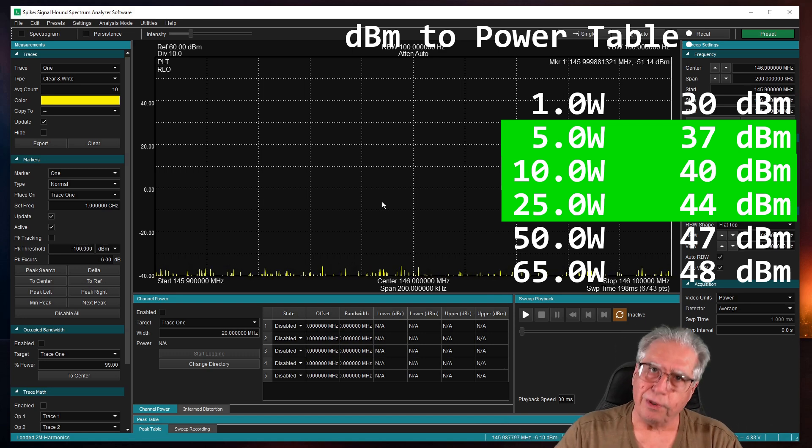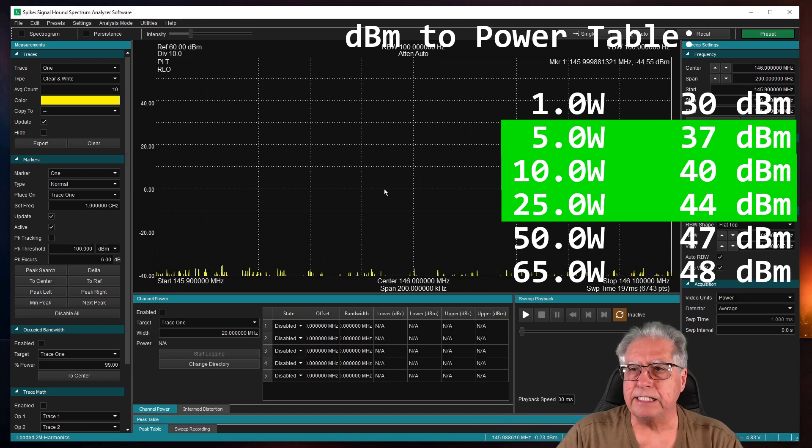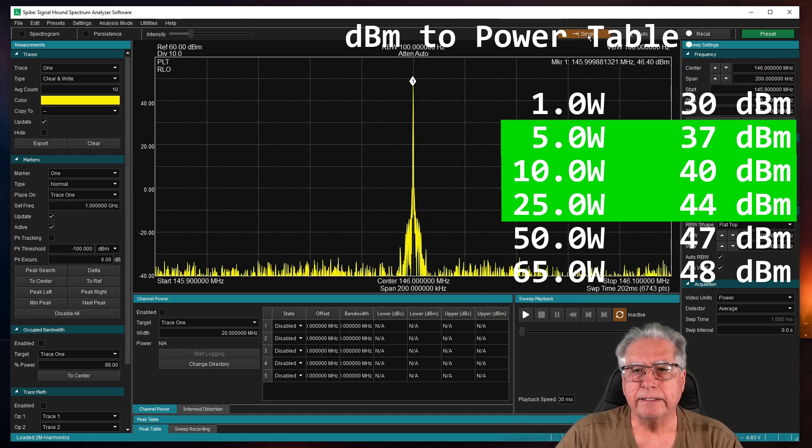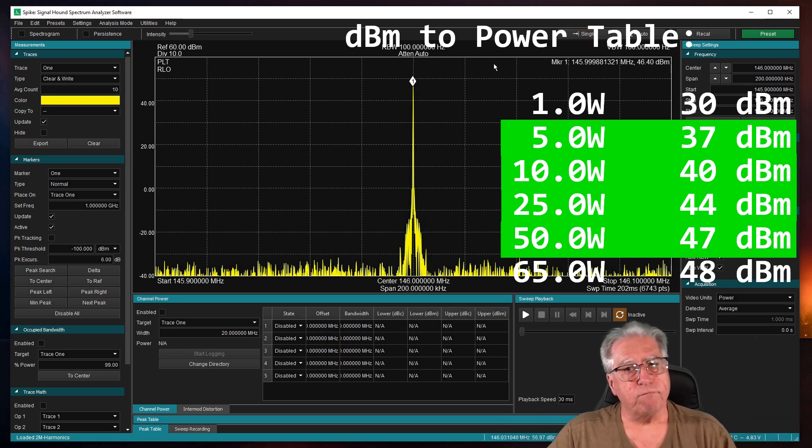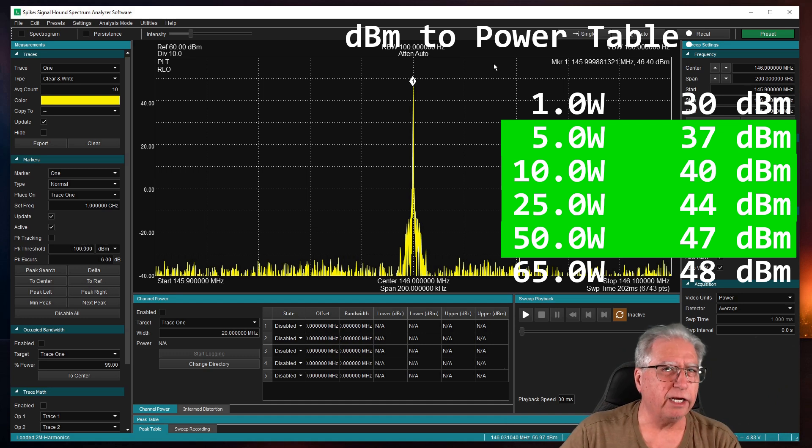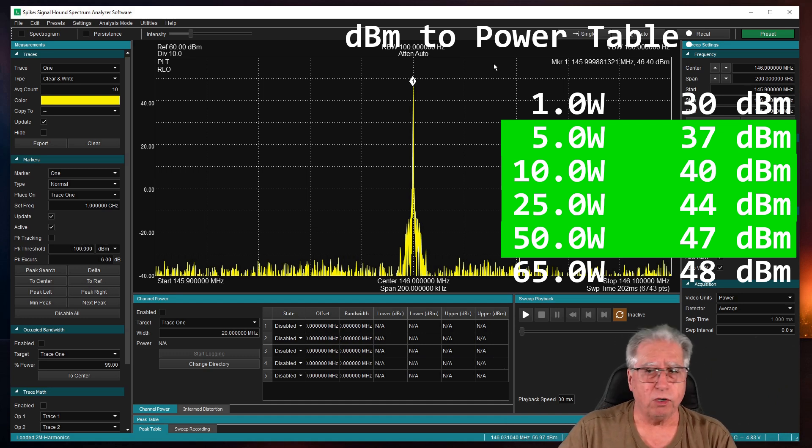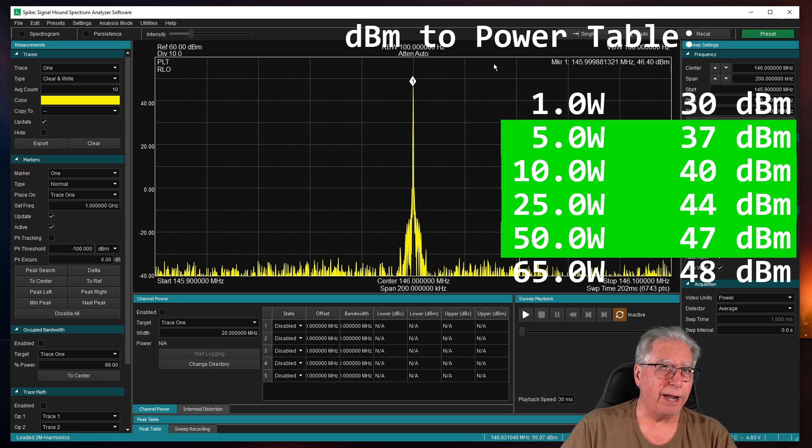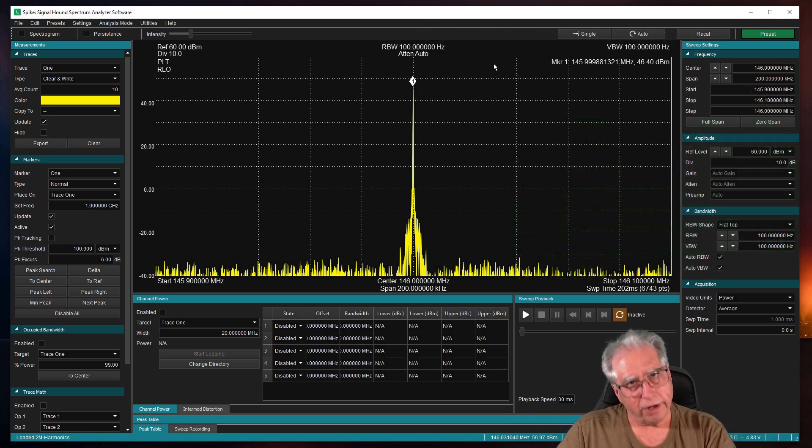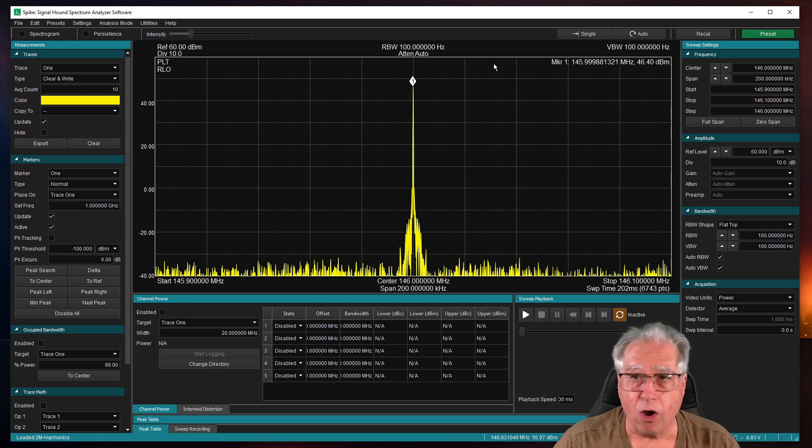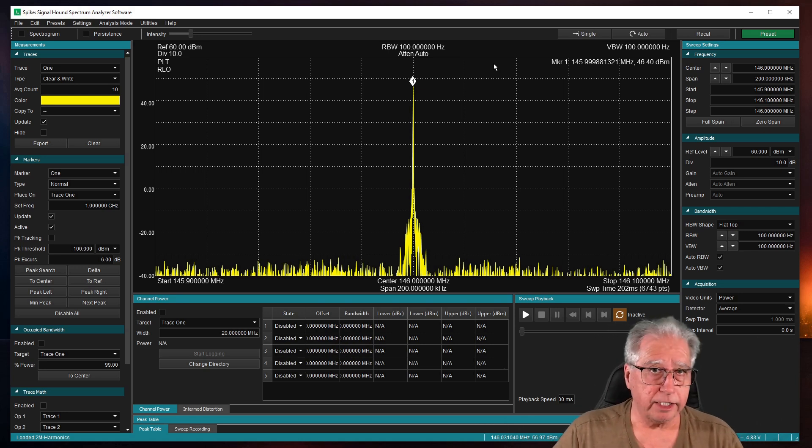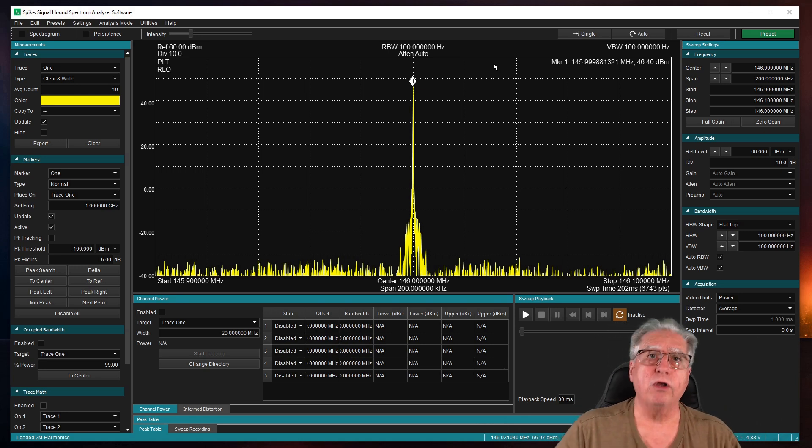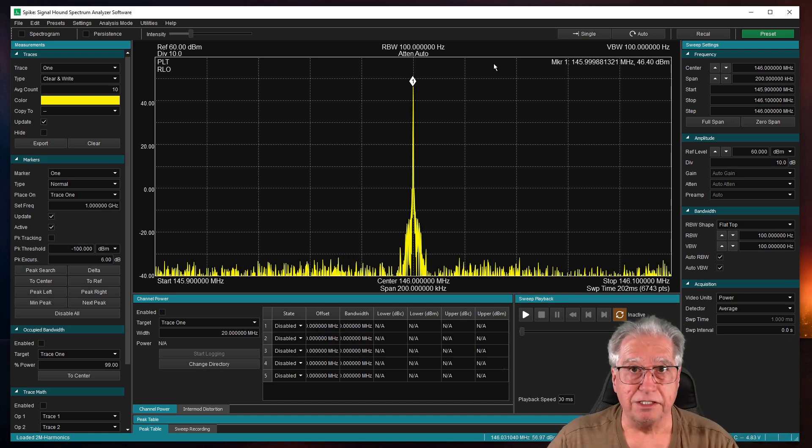All right. So here we go with our high power test. And, hey, 46.4. That looks pretty doggone close to 50, I'll call it. So, hey, this actually looks like it passes our power test. Let's hurry up and jump on into our harmonics test to check for our spurious emissions.